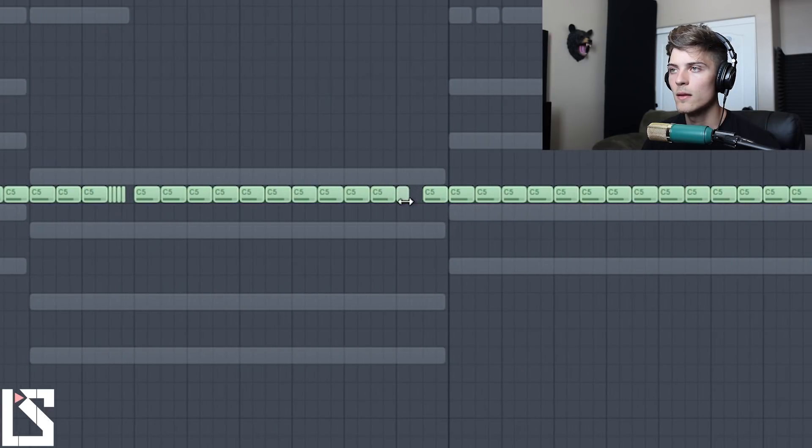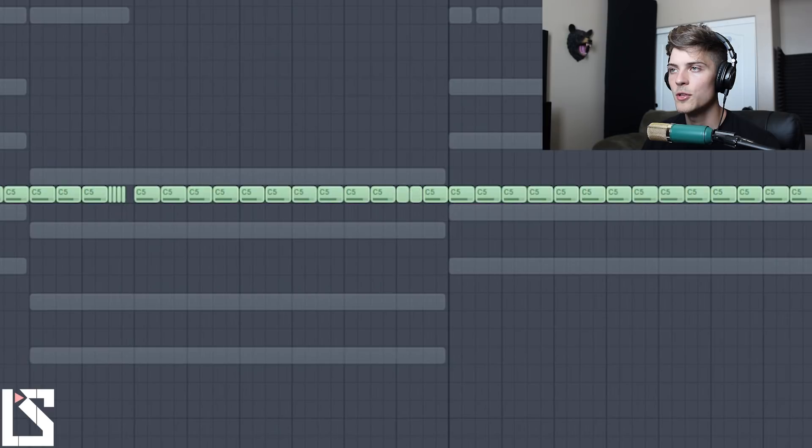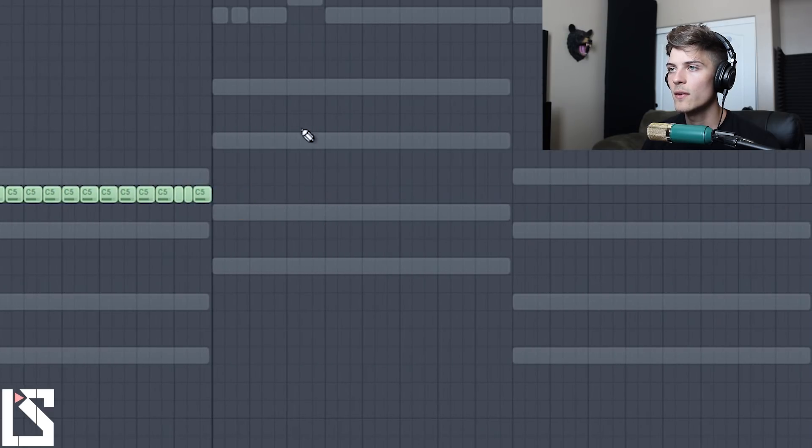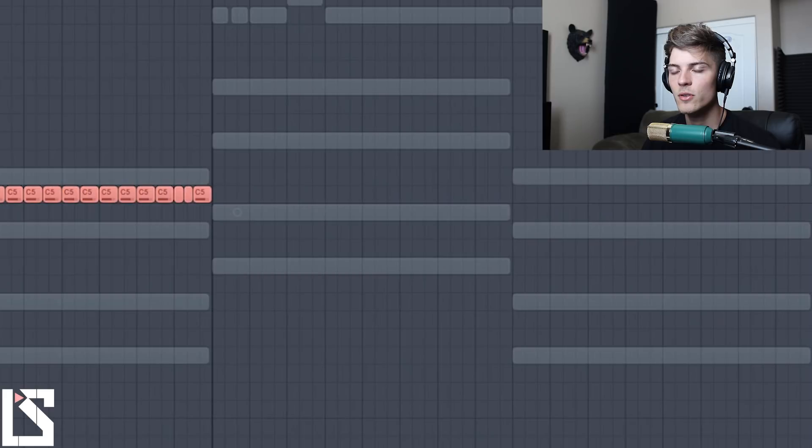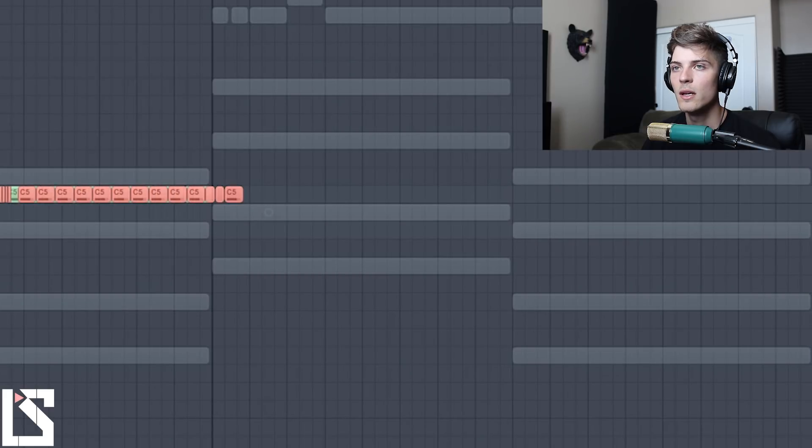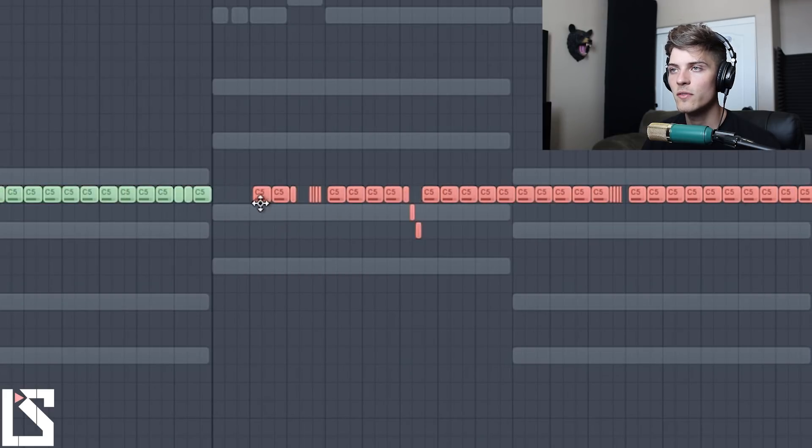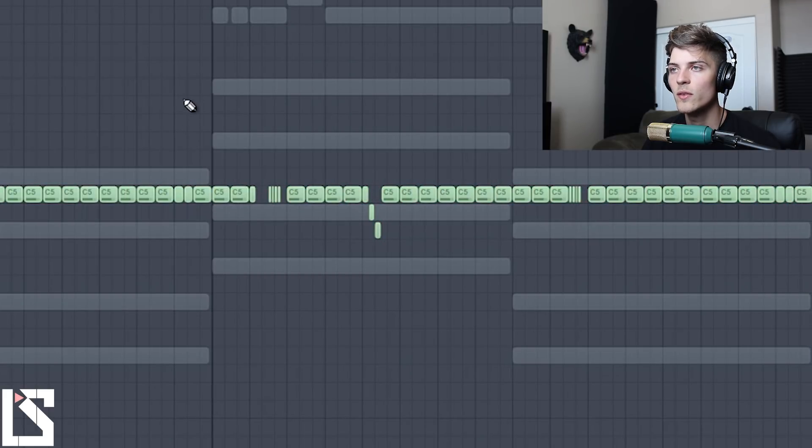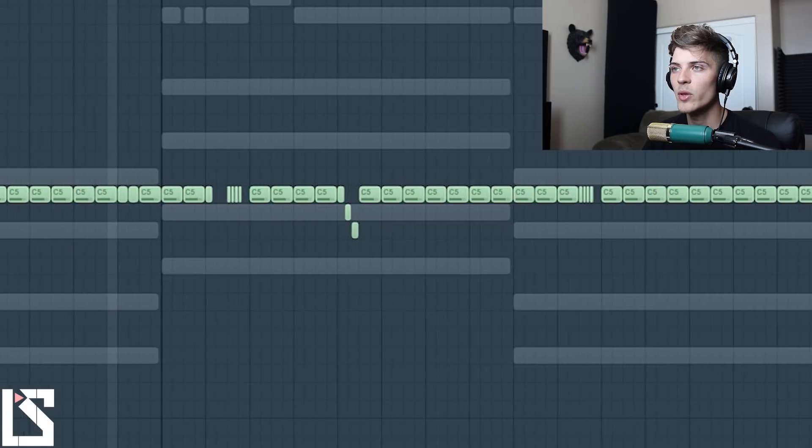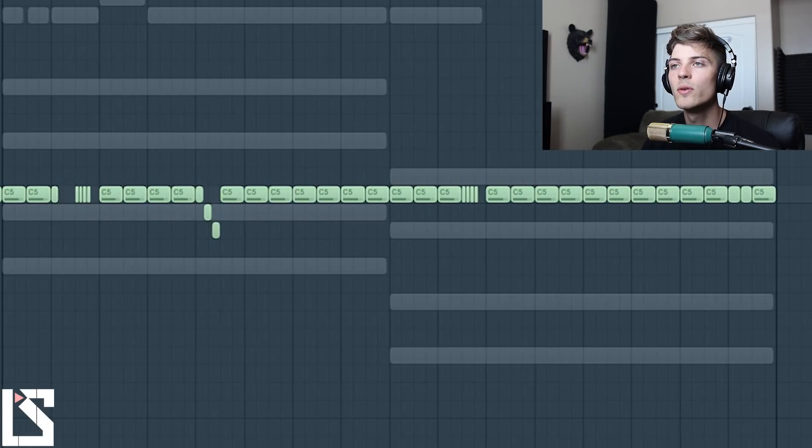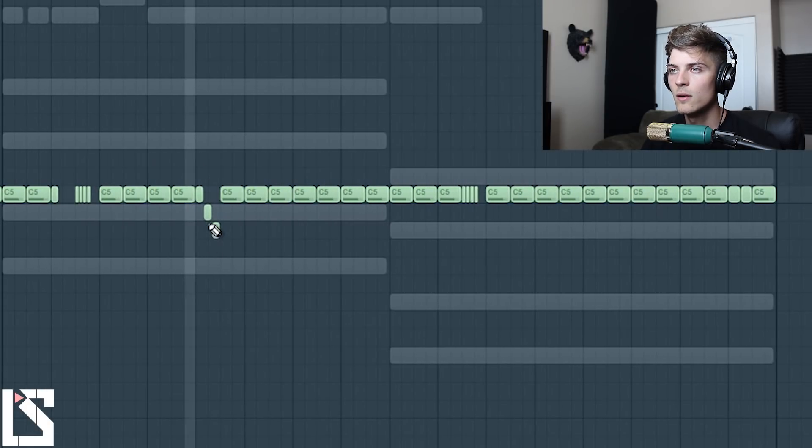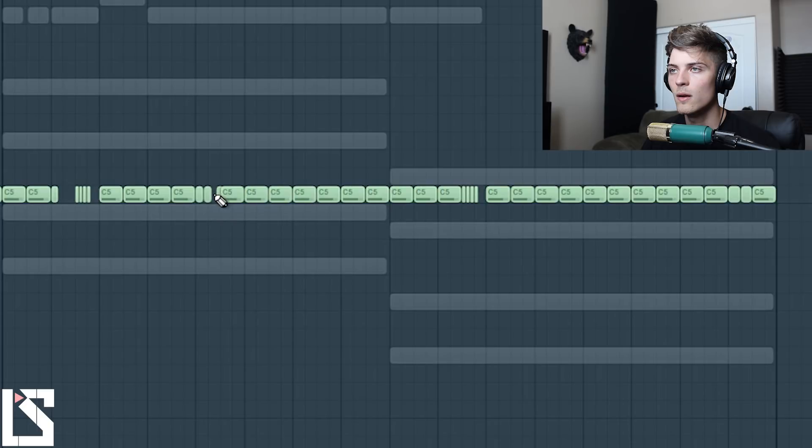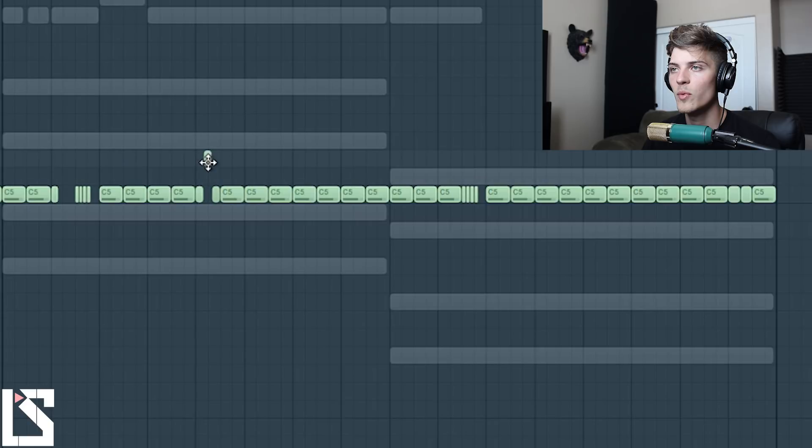And then we're going to do the same thing over here with the little quad fill that we did. And then we'll add a little double right here and then delete these, hold Ctrl.